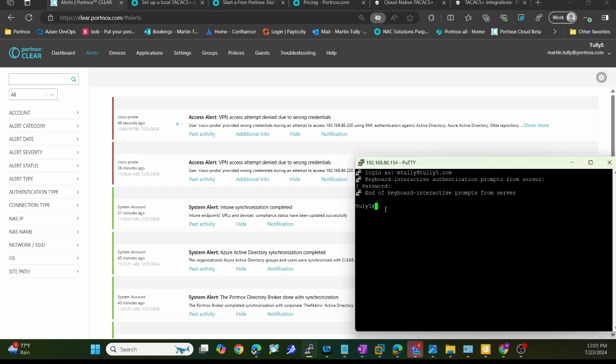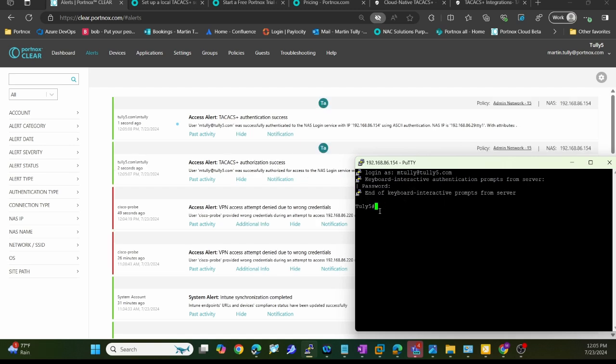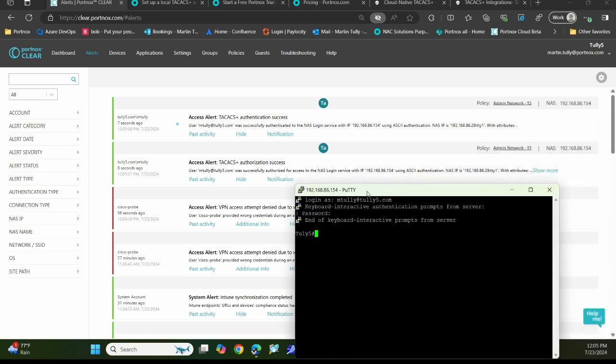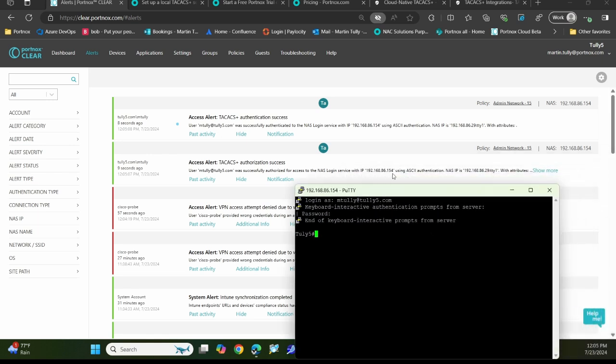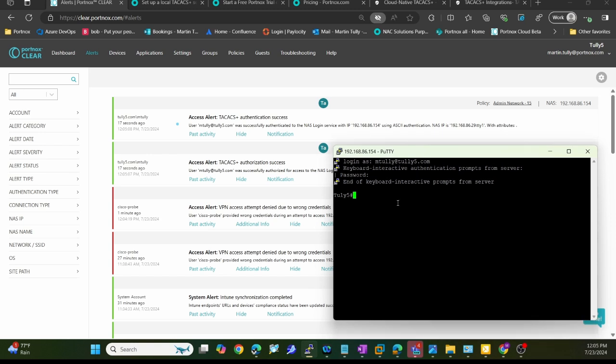You'll notice here that I authenticated successfully. You'll also see here in the alerts that I have, it says I've successfully authorized to log in to that 154, which is exactly what I logged into coming in from this IP address. You can also see the authentication success from within here.